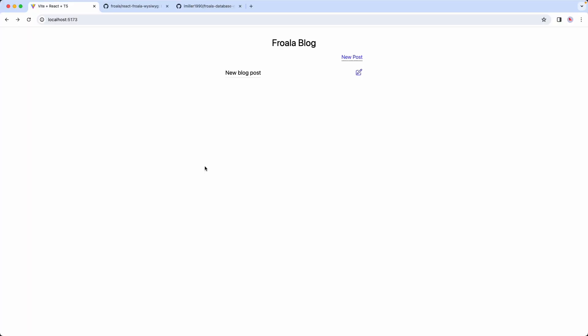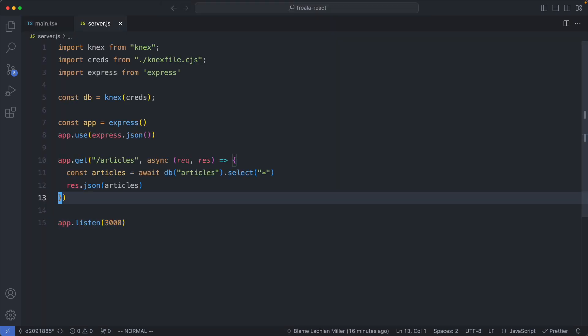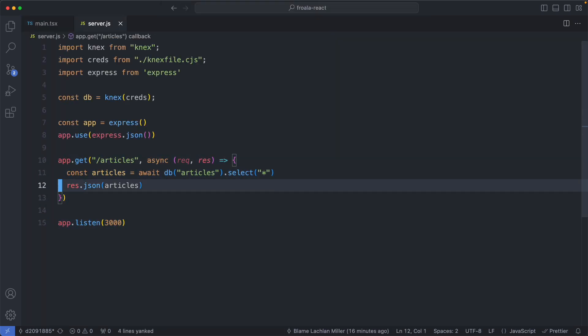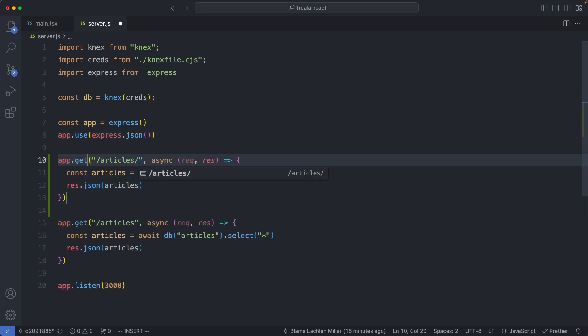Now that we're rendering a list of articles, the next thing I'd like to do is be able to edit them. At the moment we have a route which takes us to articles/:id/edit, but there's nothing rendered there. For this to work, we need to fetch the article, render a Froala editor, and pass the data to the editor. The very first thing we're going to do is head over to our server and implement one more endpoint — the GET by id endpoint. We'll copy this code but this one is going to get based on the id, so let's pass in an id parameter and update our query with a WHERE id clause equal to request.params.id.